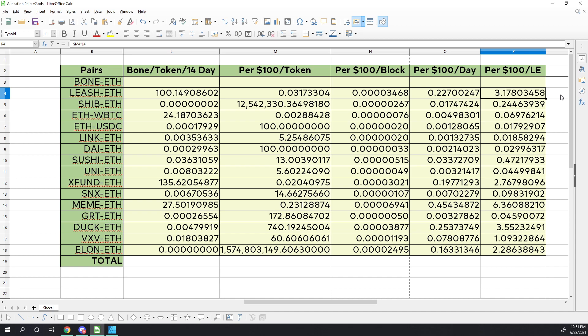For per $100 of investment, and this is just for the one side of the pair, so this is just for leash, not for the leash-ETH pair, you'll have to couple this up with another $100 for the ethereum side. But for $100 of leash, we would get roughly 3.17 bone production. We can scroll through here, and not many hit above the decimal point, but x fund does hit that.